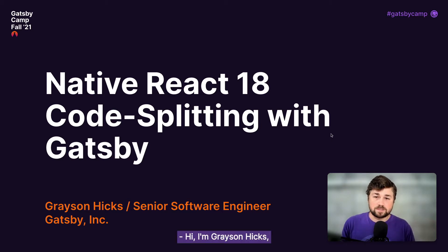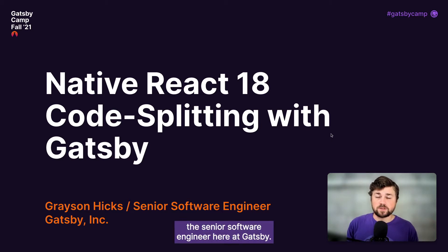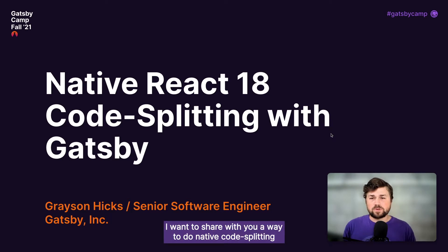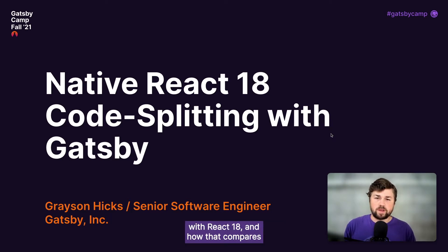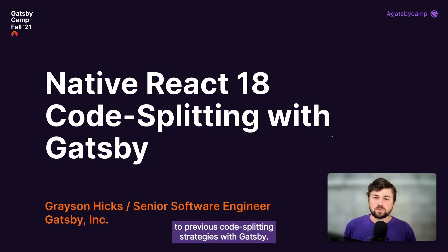Hi, I'm Grayson Hicks, a senior software engineer here at Gatsby. I want to share with you a way to do native code splitting with React 18 and how that compares to previous code splitting strategies with Gatsby.